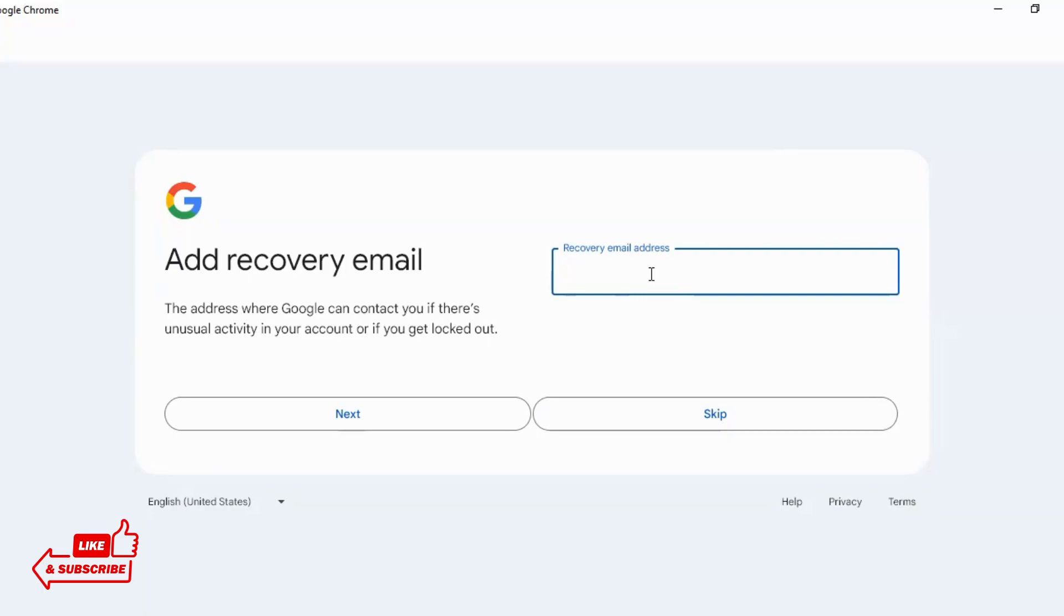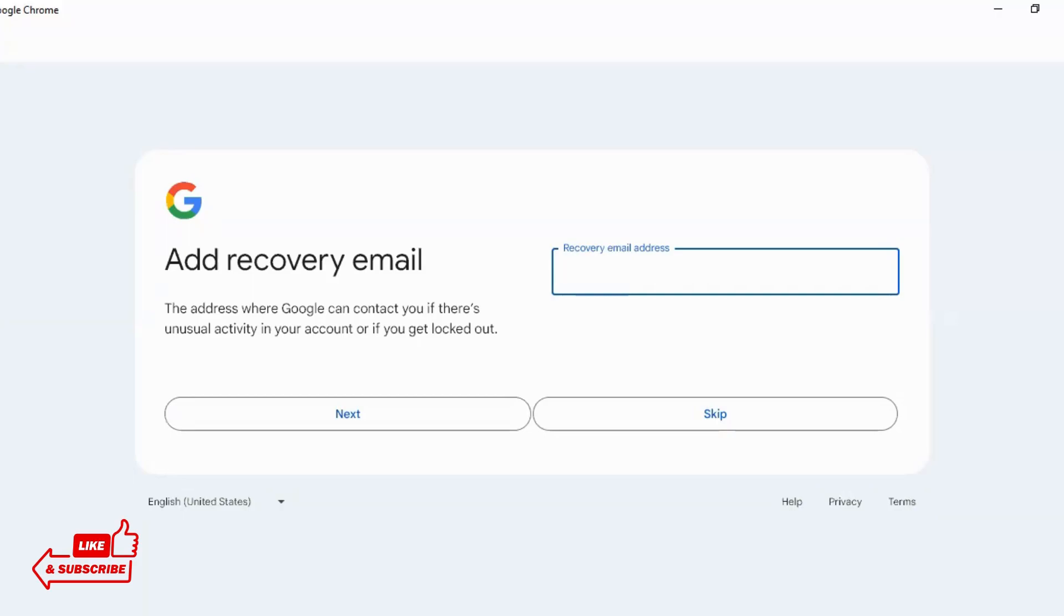It is better to give your recovery email because if you forget your email or you have to hack or you have to forget your password, you can recover your account from recovery email. It is very recommended to give your recovery email. So, give your recovery email.